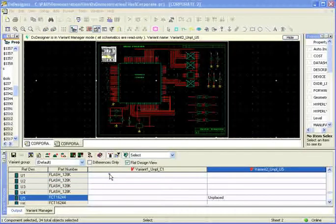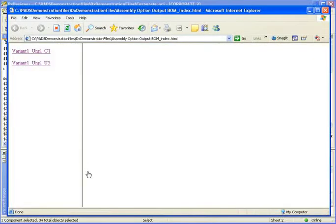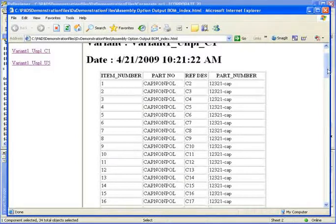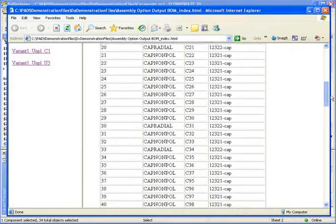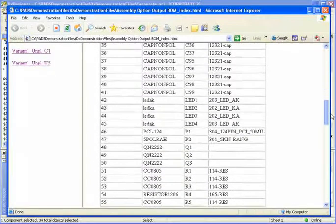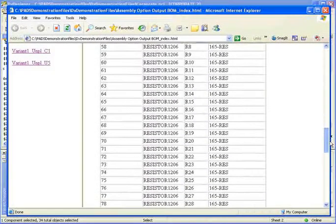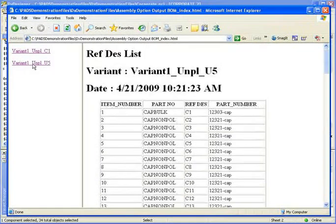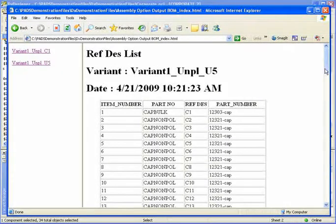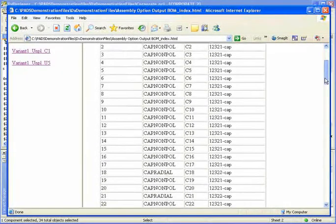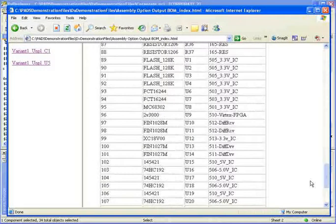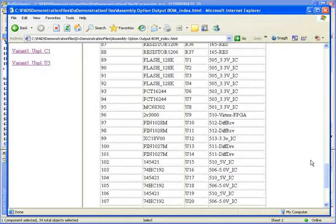For this assembly, I already generated that. For variant 1, you'll notice that C1 is not in the bill of materials, but U5 is in place. For variant 2, C1 is back because that is in place properly, and when we come to U5, it is removed from bill of materials.